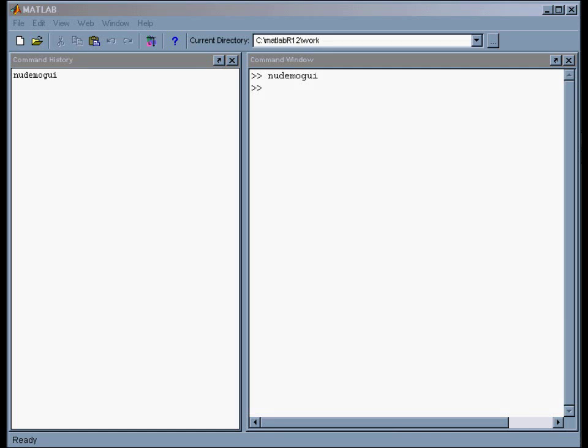In this movie, I want to demonstrate how to make graphical user interfaces in MATLAB. There's a little tool to do it, but before I show you how to use the tool, I want to demonstrate the application I've built for doing this.